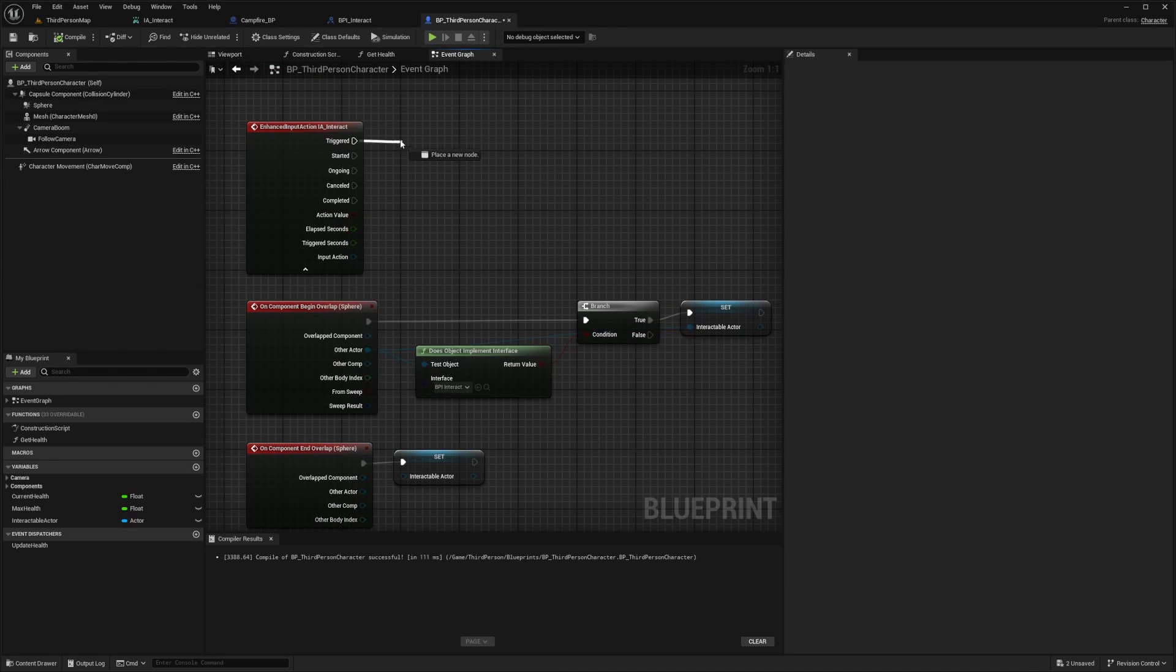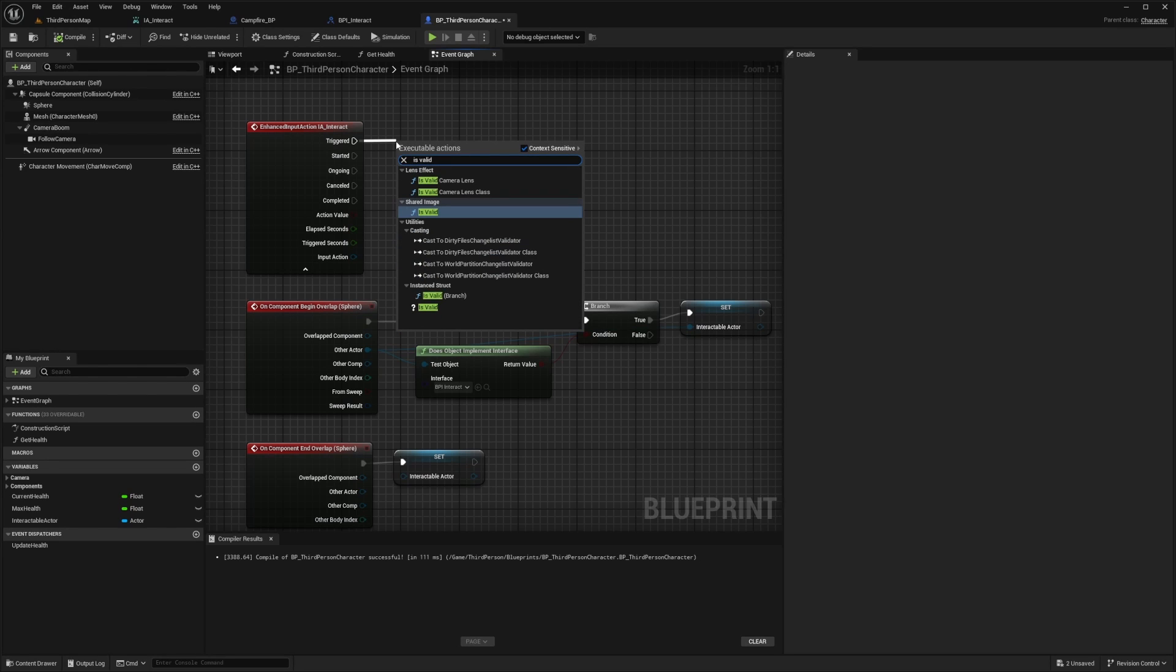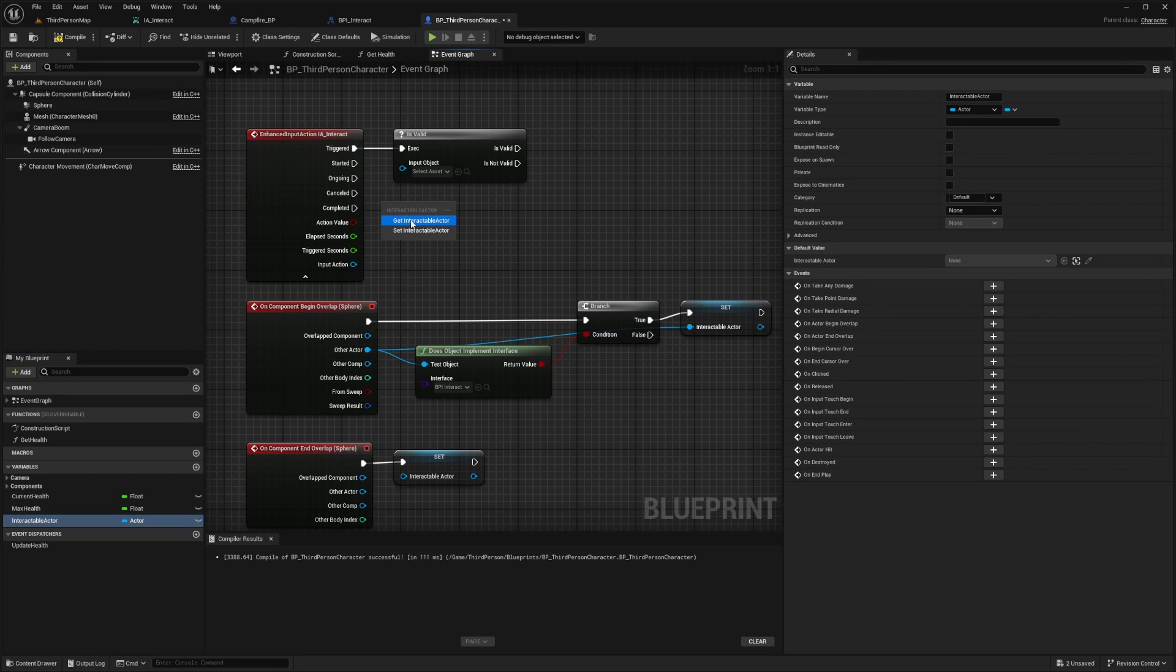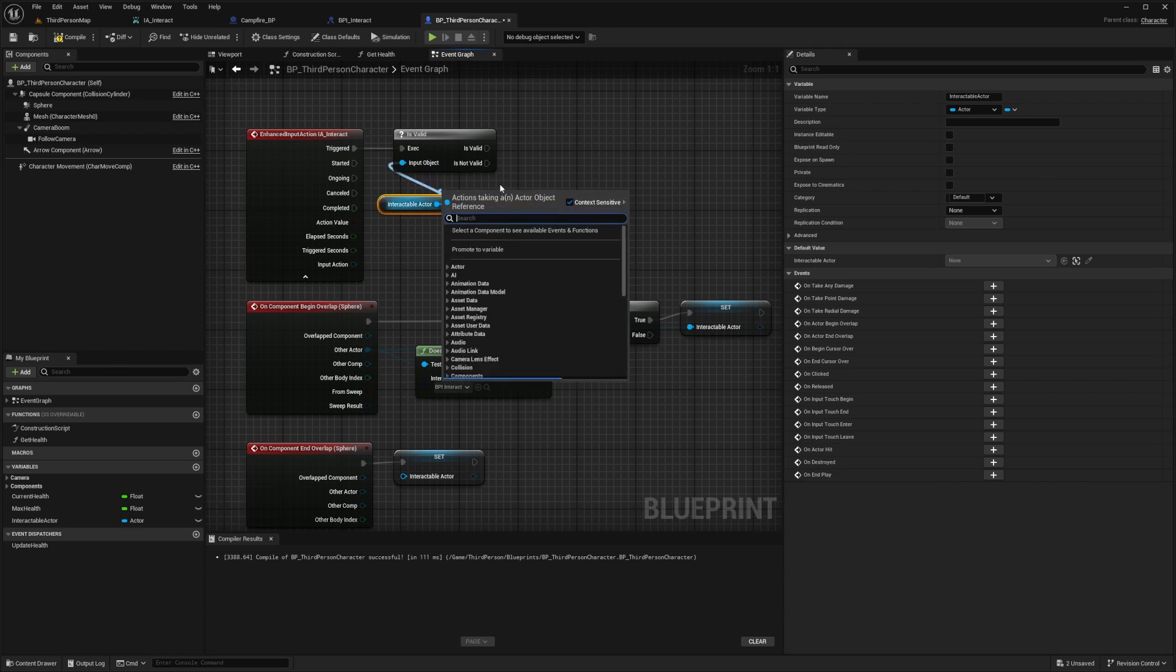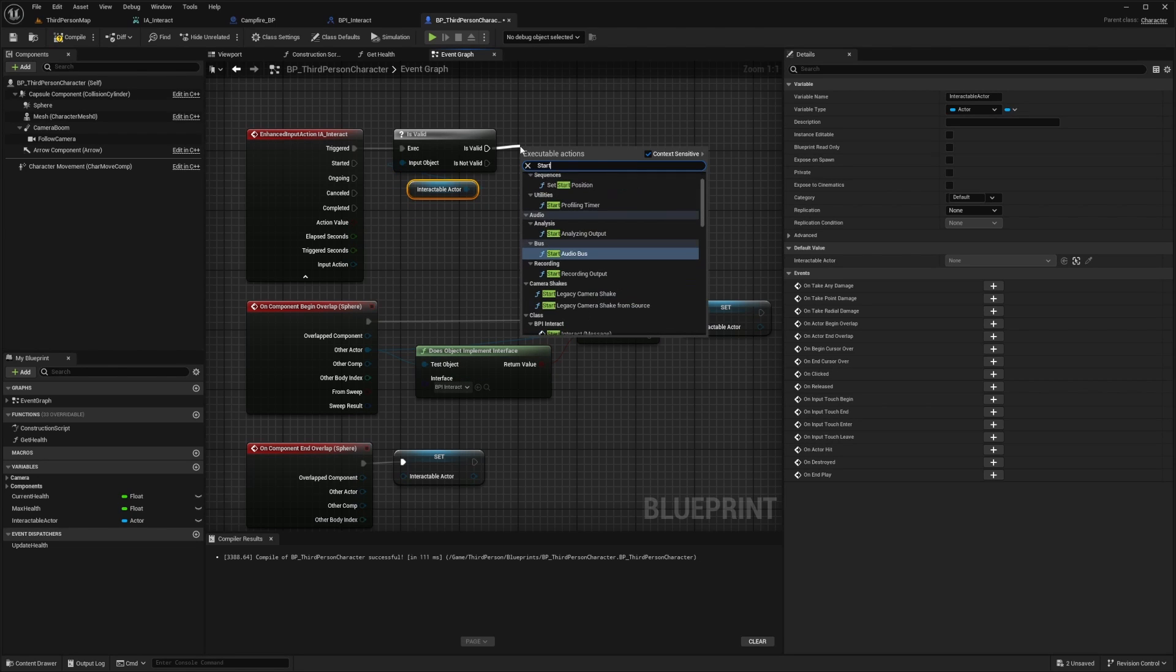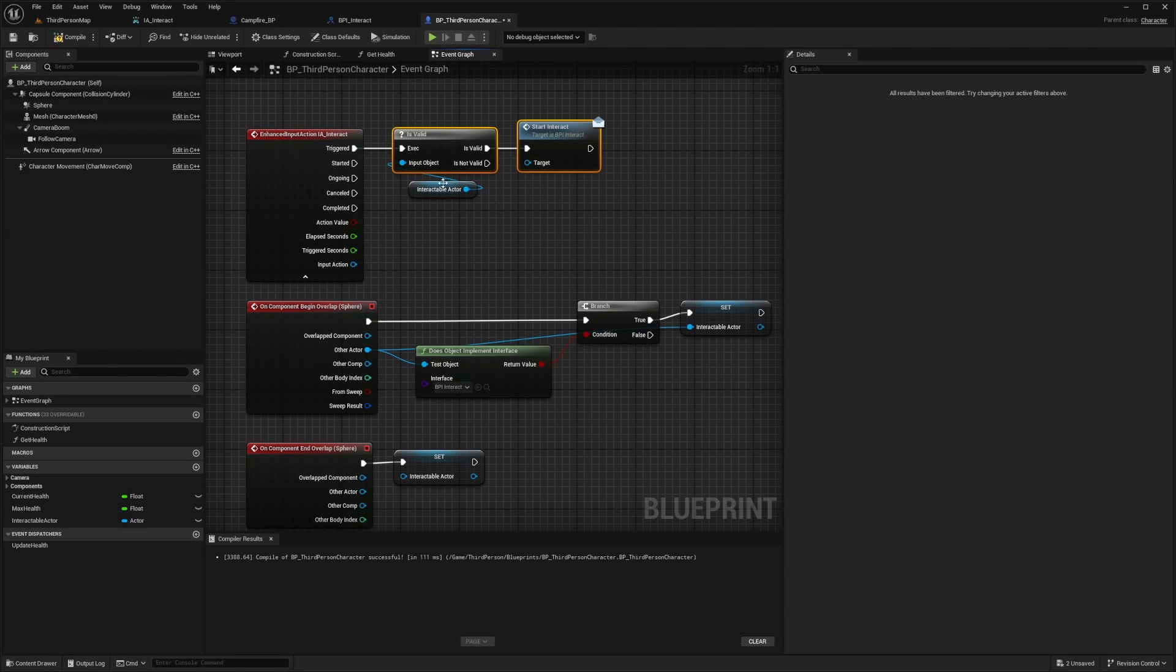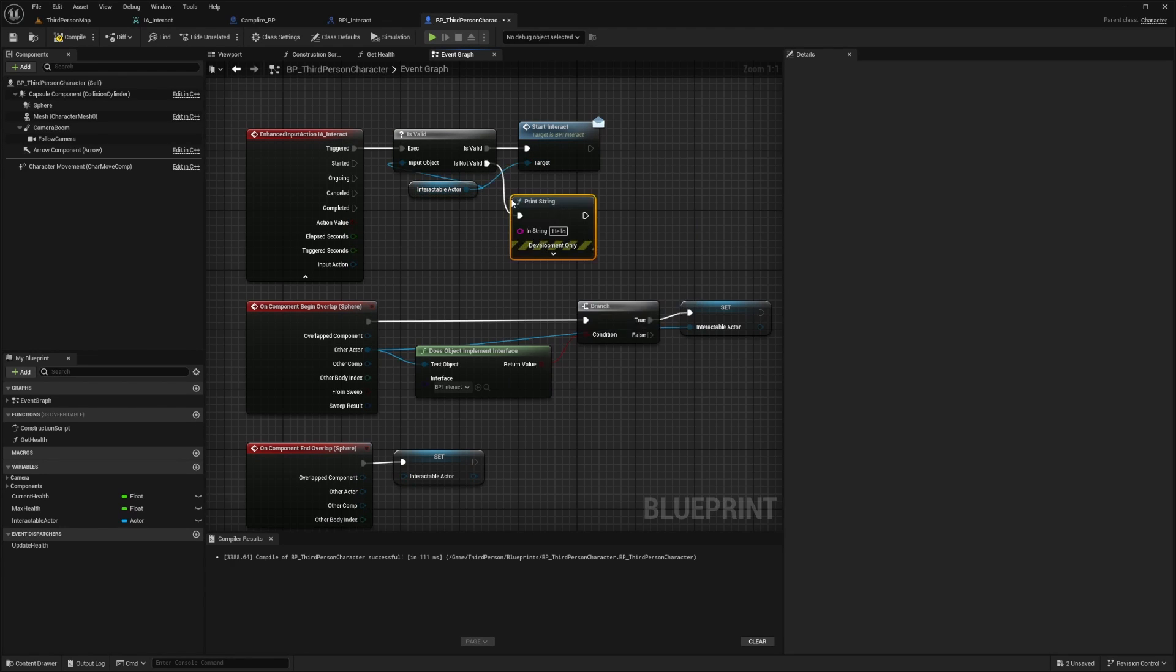Now for my IA_interact, I'm going to drag out the trigger pin and add an is valid at the very bottom with the question mark. I'll drag out my interactable_actor and do a get and connect it to the input object. If that's true, I'm going to call in my start_interact BPI_interact and connect the interactable_actor to the target. If it's false, I'll just do a print string saying can't interact.